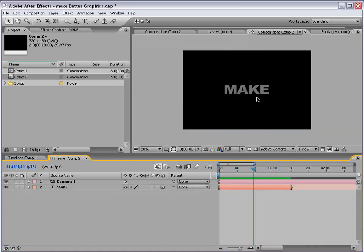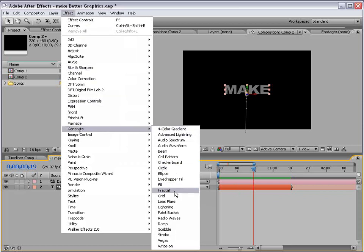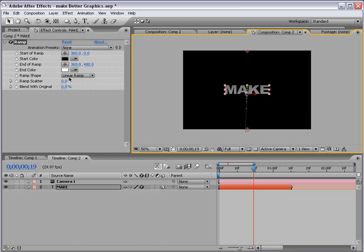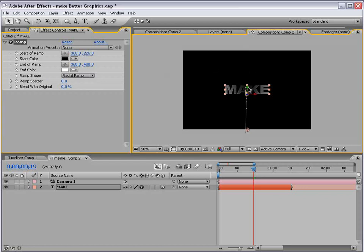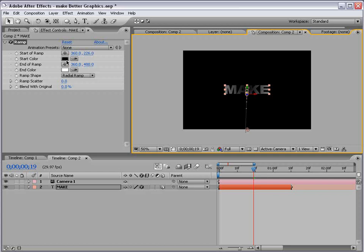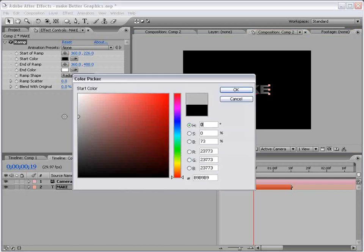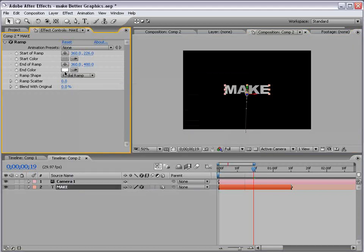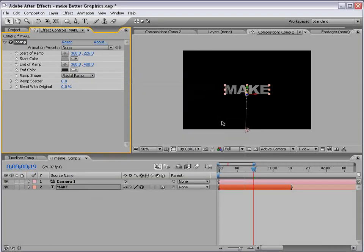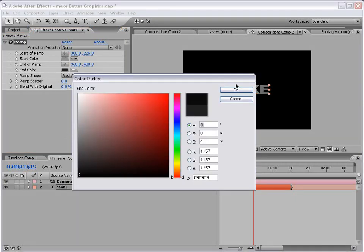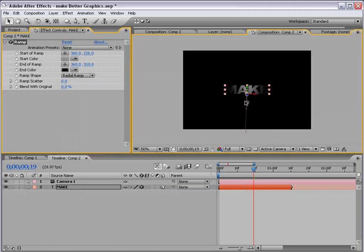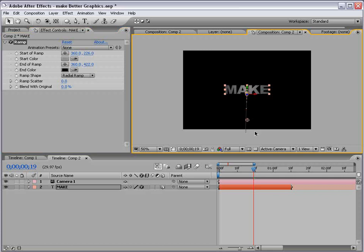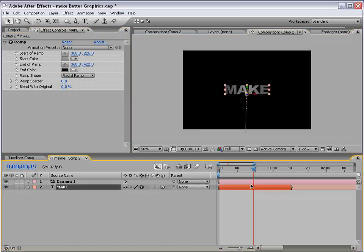Now, to give this a little more life, I'm going to select the layer, choose Effect, Generate, Ramp. Go ahead and change the ramp shape to Radial, and that's more of a circular ramp. And, reverse the color. So, we'll make this close to white, and we'll make this more of a darker color. And, that way, we sort of have a lighter in the middle kind of look. You can also bring this in to change that. So, that looks pretty good.